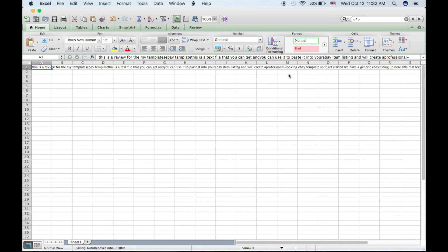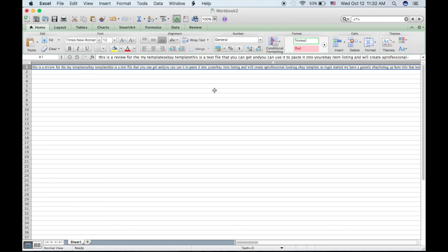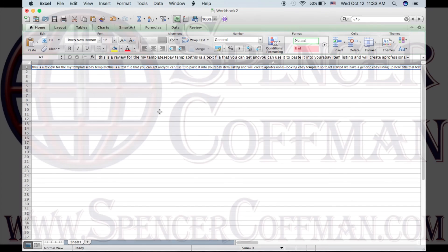Close that. Here is all of your text. So it says this is a review for the My Templates eBay Templates. So that is how you can get all of your closed caption or subtitle text extracted from your YouTube video. Then you can simply copy and paste this into your WordPress or blog editor and you are on your way to having an excellent post.